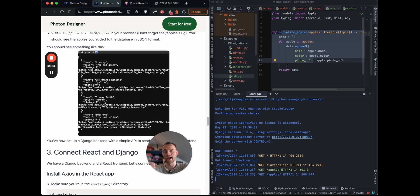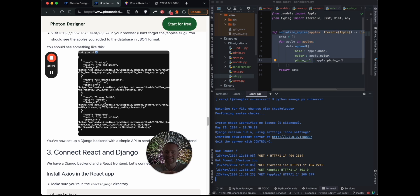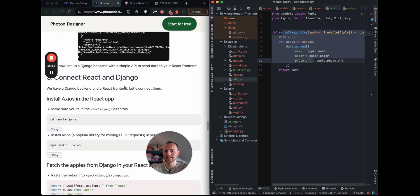So far we've got React, and we've got Django running. Now we want to connect them. Oh, that's a nice apple animation there. Okay, section three.